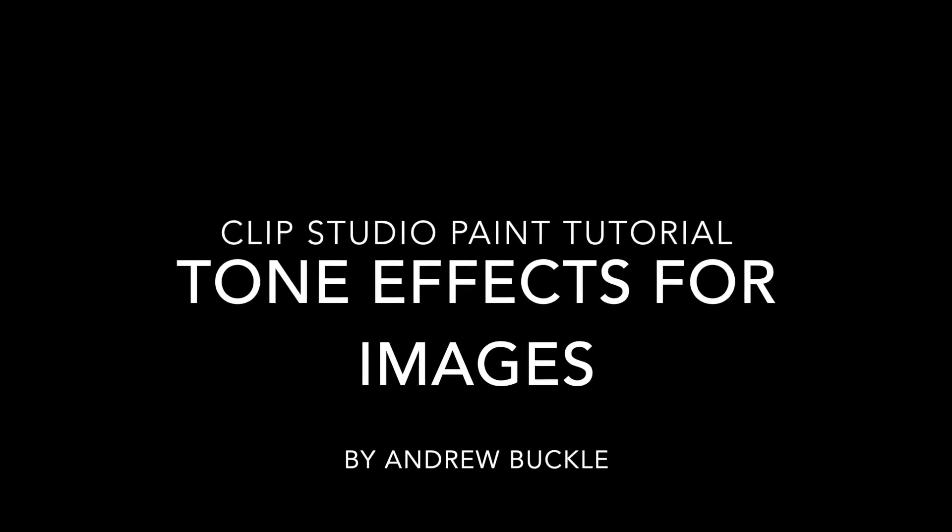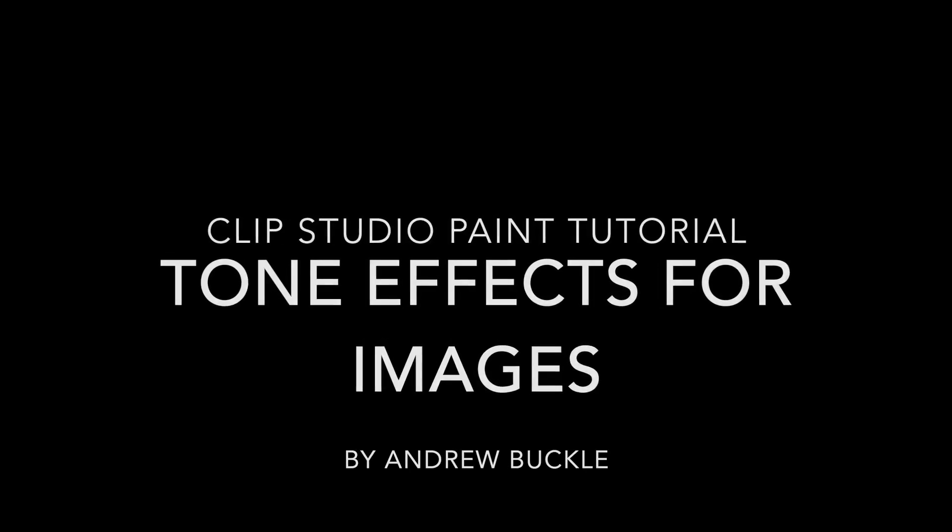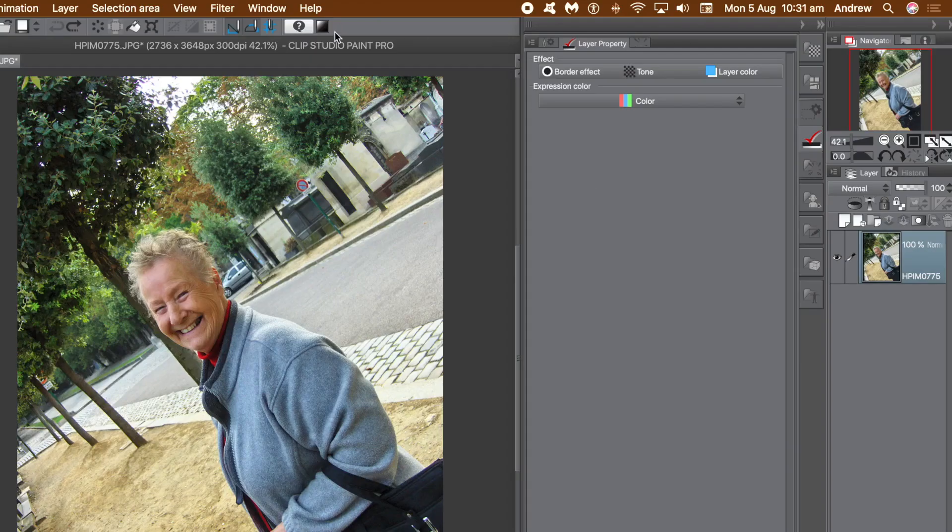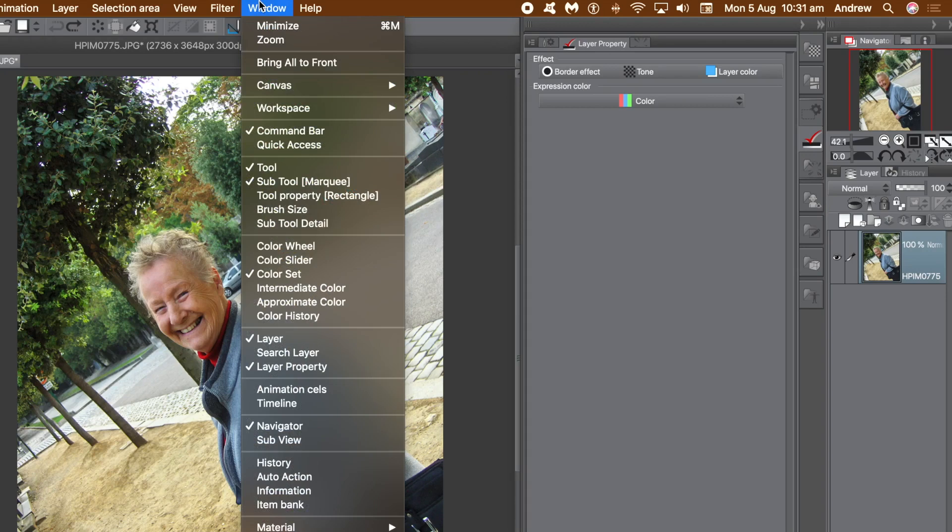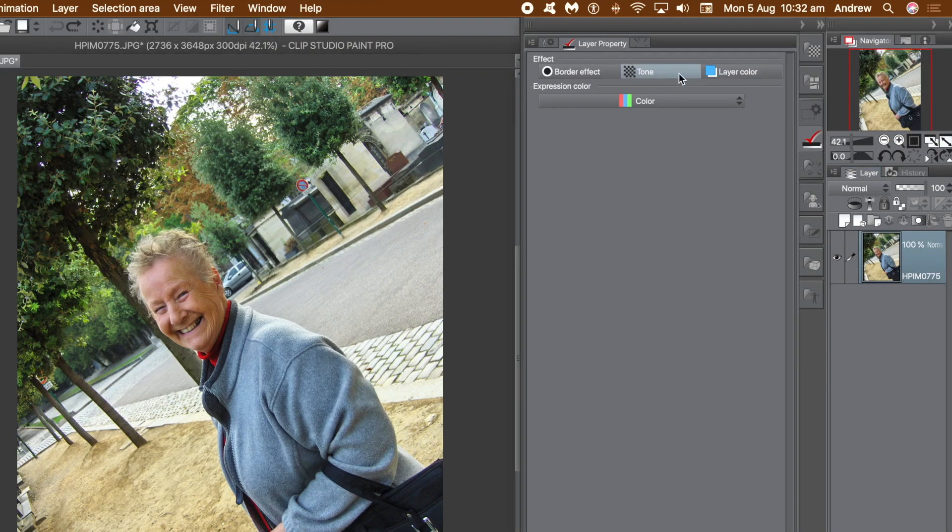How to add tone effects for images in Clip Studio Paint. Key panels here are Layer and Layer Property, and you can find those via the Window menu. Go to the Layer Property panel and at the top select Tone.